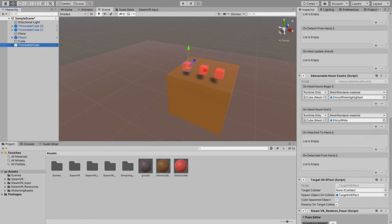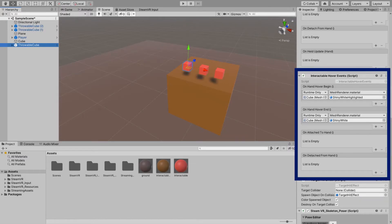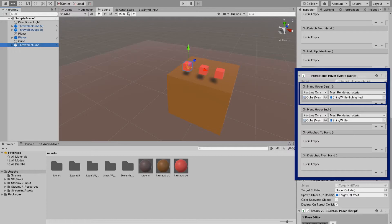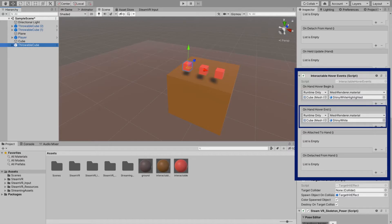And the behavior that changes the material of game object is this one. So what happens? I have a material. When my hand hovers on the game object, its material was set to shiny white highlight. But when I stop my hovering to that game object, then its material will be set to shiny white. I don't want that.